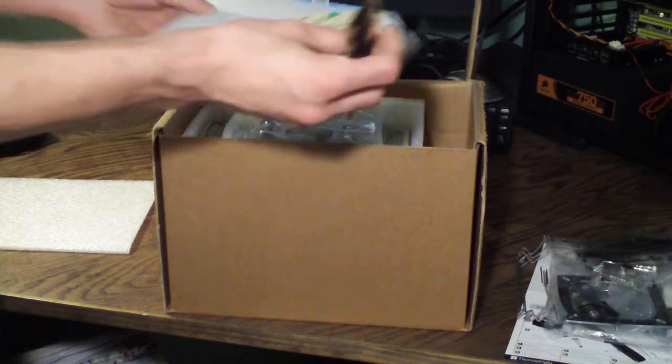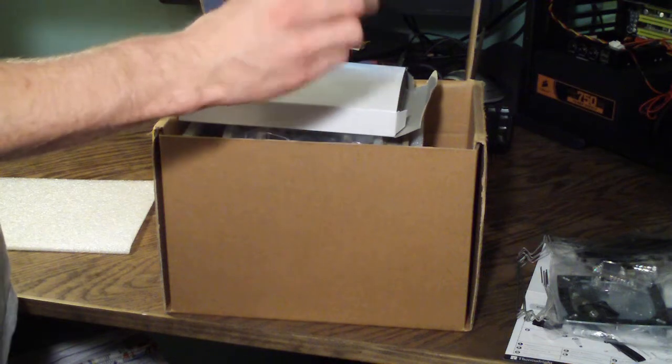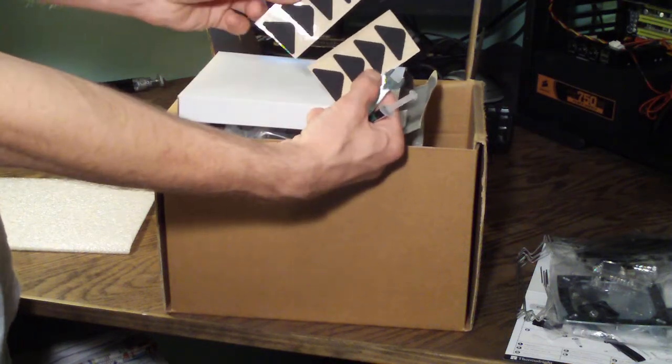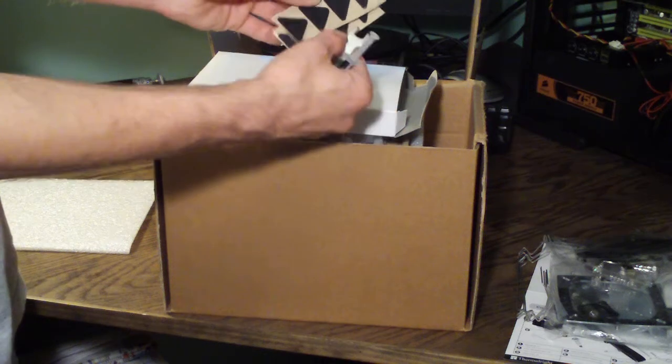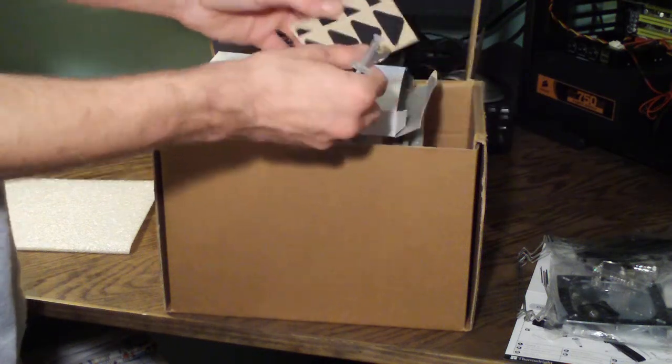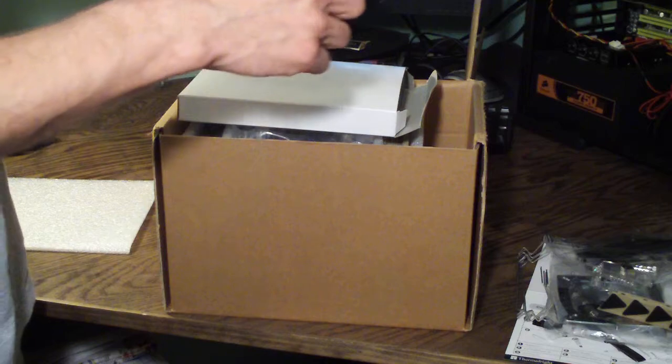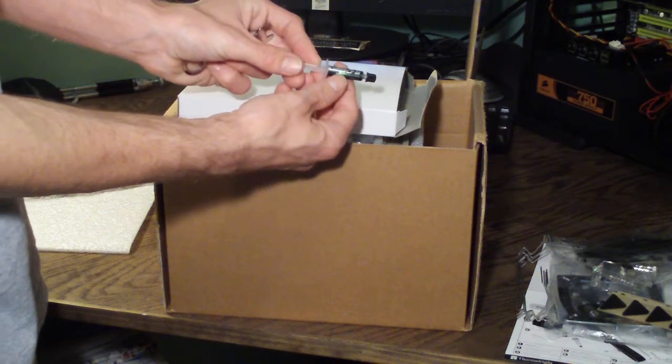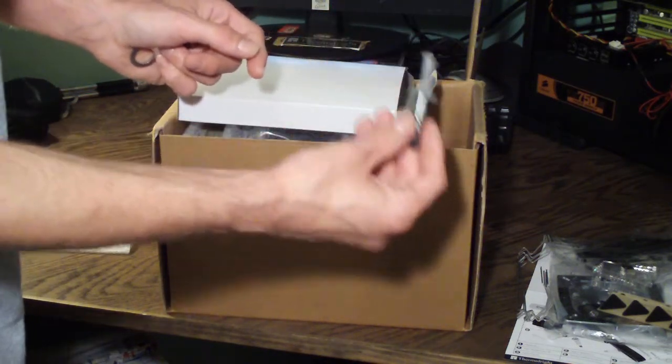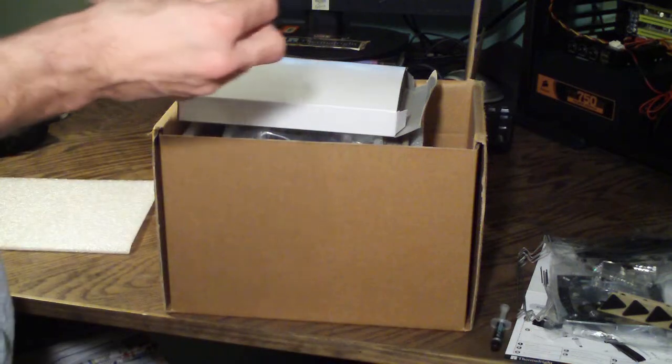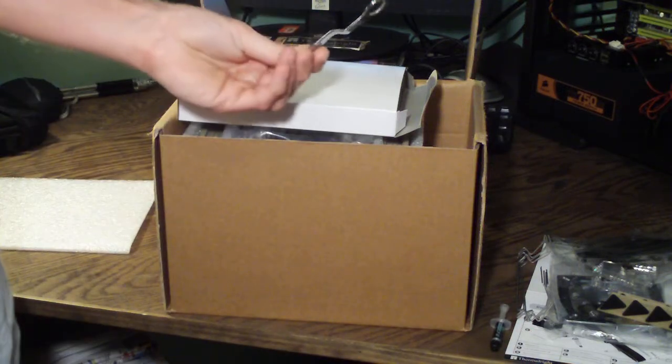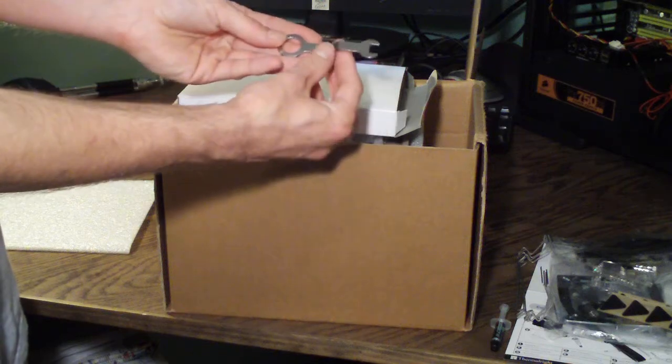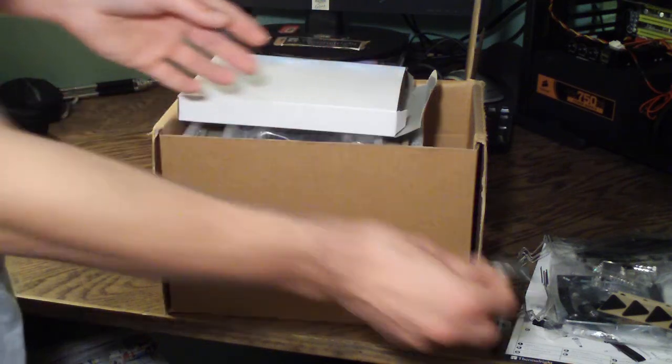Also have two sets of fan isolator pads, one fan, two fans. We have two gram tube of Chill Factor 3 thermal paste from Thermal-Rite. This is a very good thermal paste. I've used it quite a few times. And then we have the adjustment wrench for tightening down the pressure valve.